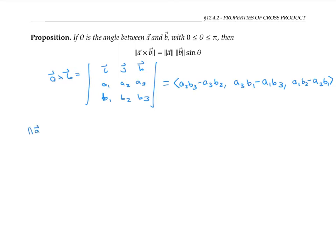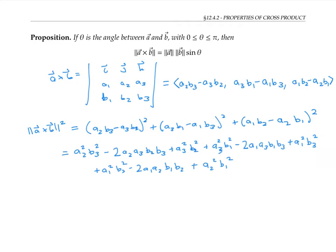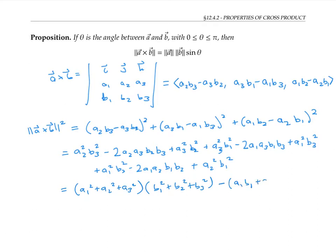Now if I take the length of A cross B squared, I can get that by squaring each component and adding them up. So that looks like the following. Please pause the video and expand everything out algebraically. You should get the following. You can check that this mess can be rewritten as a₁² + a₂² + a₃² times b₁² + b₂² + b₃² minus (a₁b₁ + a₂b₂ + a₃b₃)².